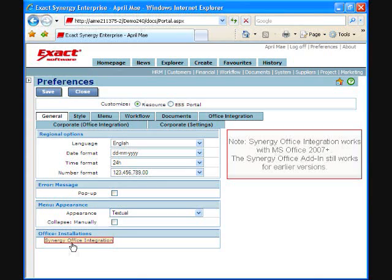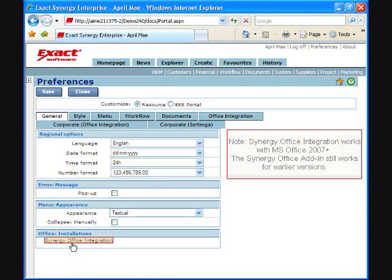However, users should make a choice between the two and de-install the Office add-in before installing the Synergy Office integration application.